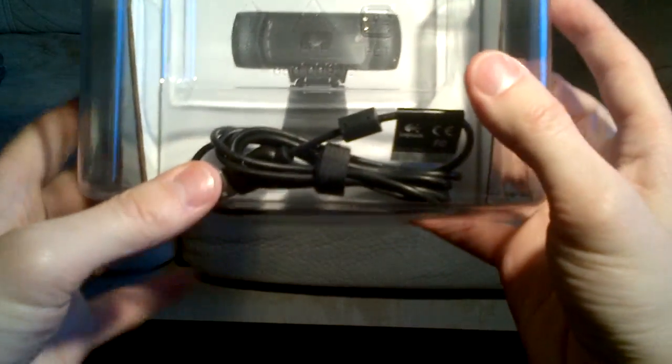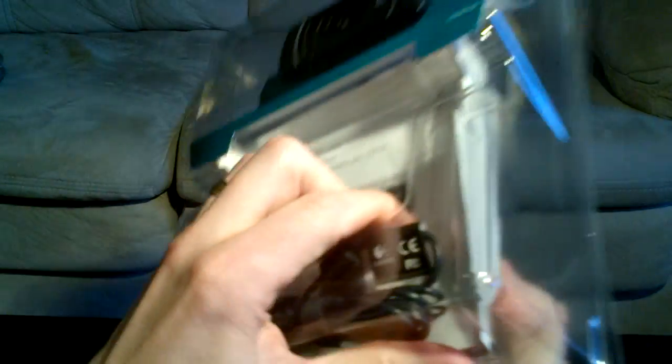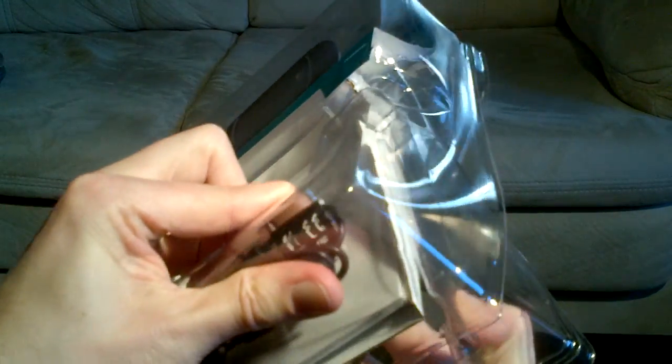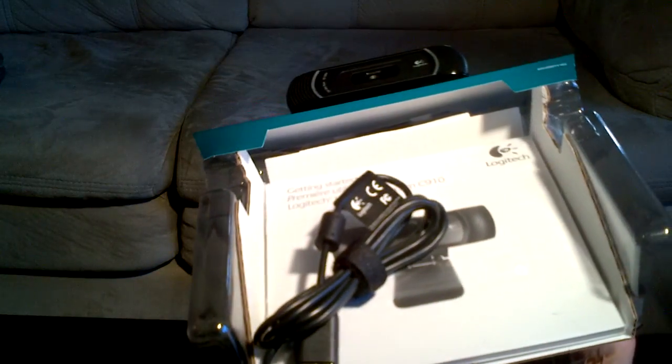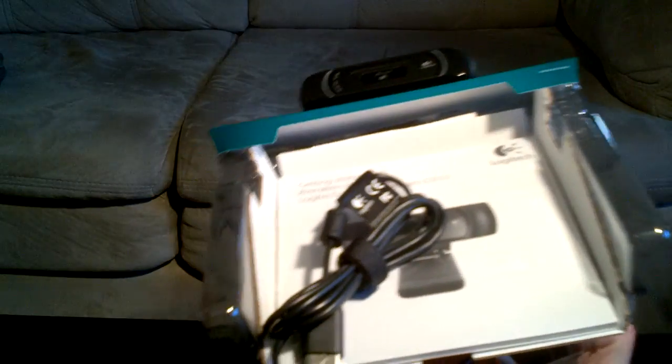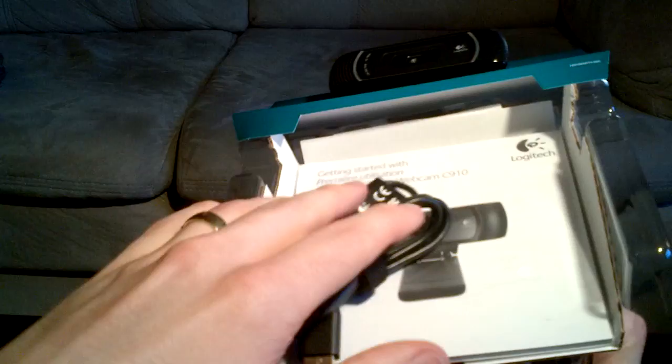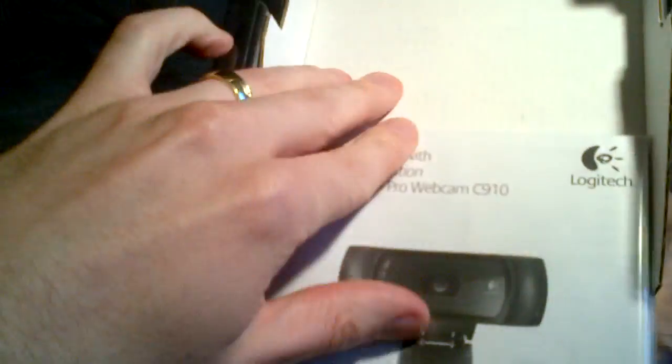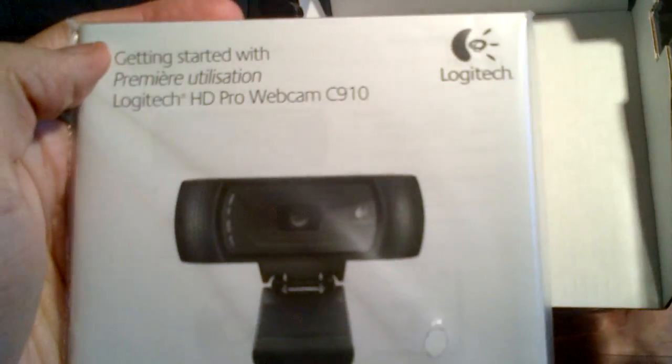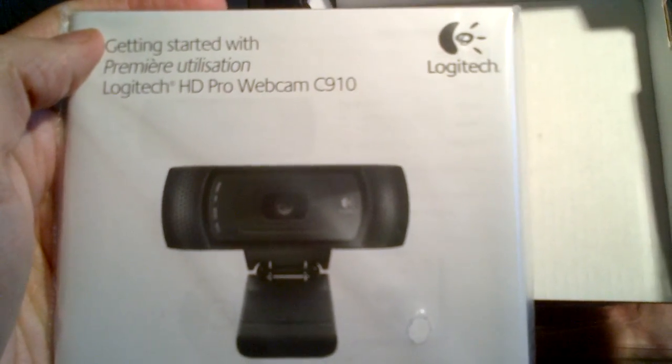So down here we have, let's pull it open. So there's just a plastic cover there. So here we have the user's manual, which we will open if I can't figure anything out. But I think I'm pretty smart, I probably won't need that.